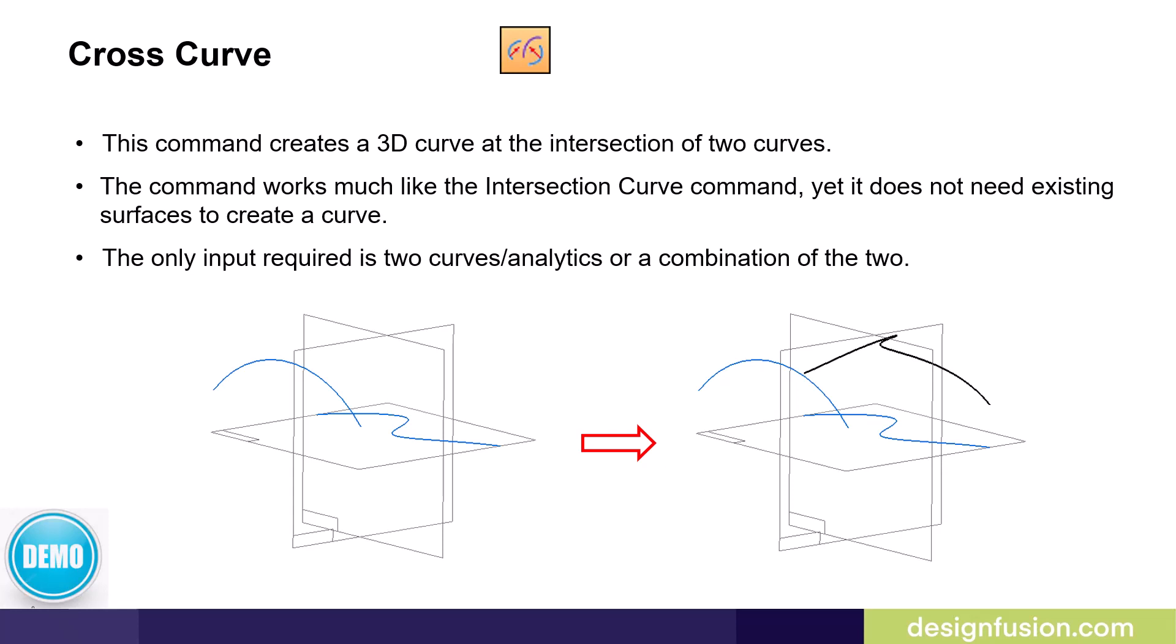Take the cross curve command, for example. This command creates a 3D curve at the intersection of two curves. It works much like the intersection curve command, yet it does not need existing surfaces to create a curve. This following demonstration will show you how this simple curve command aided in creating a solid model.